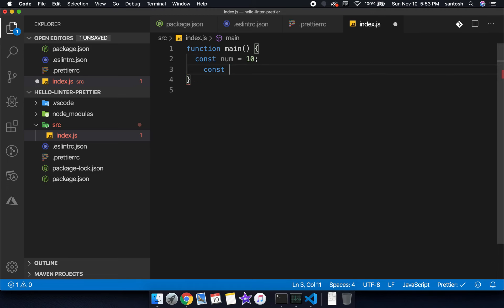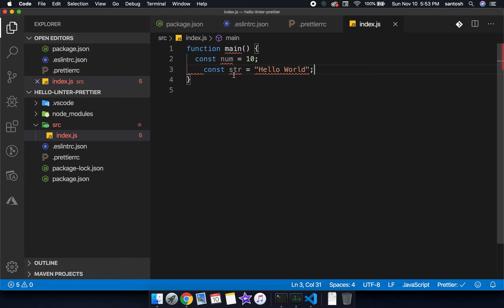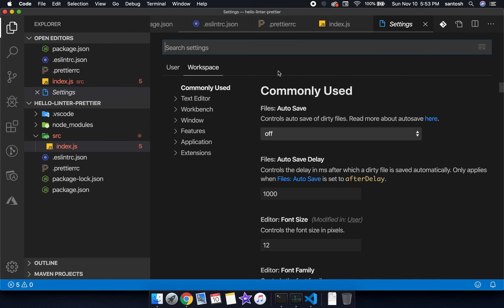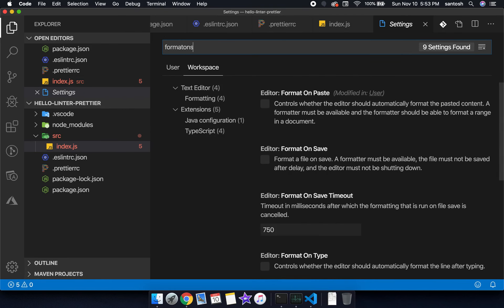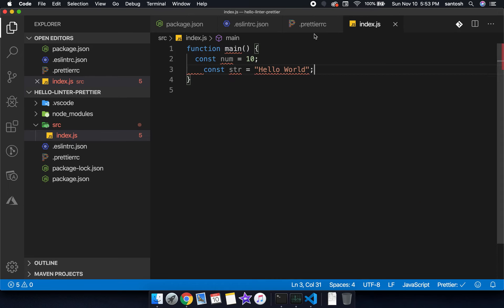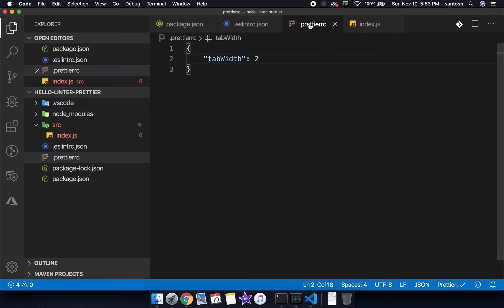Let's write one more variable: str is equal to hello world. The things are not getting properly formatted. Once more time, go to settings and search for format on save at workspace level. Let's apply. Prettier rc is what, 2.